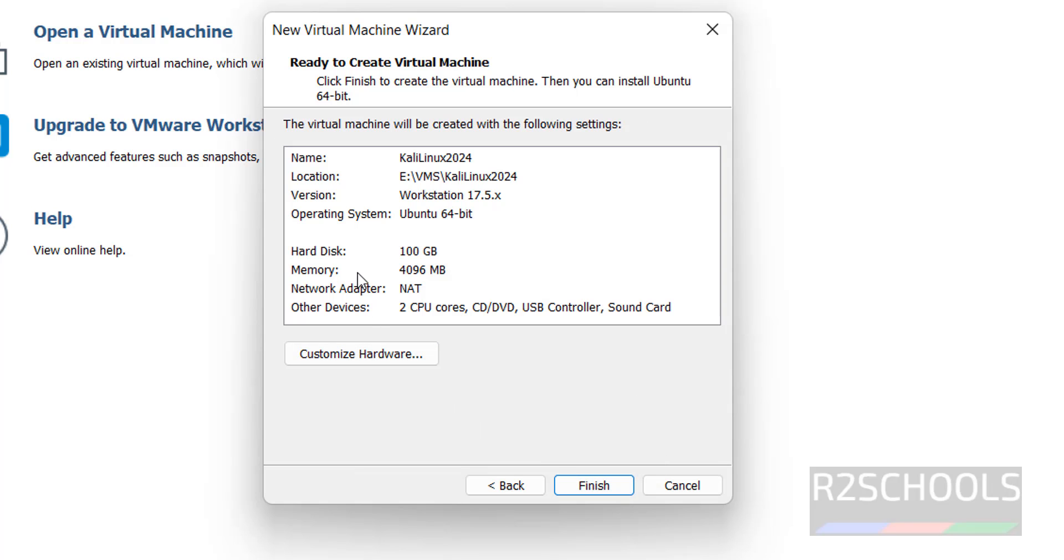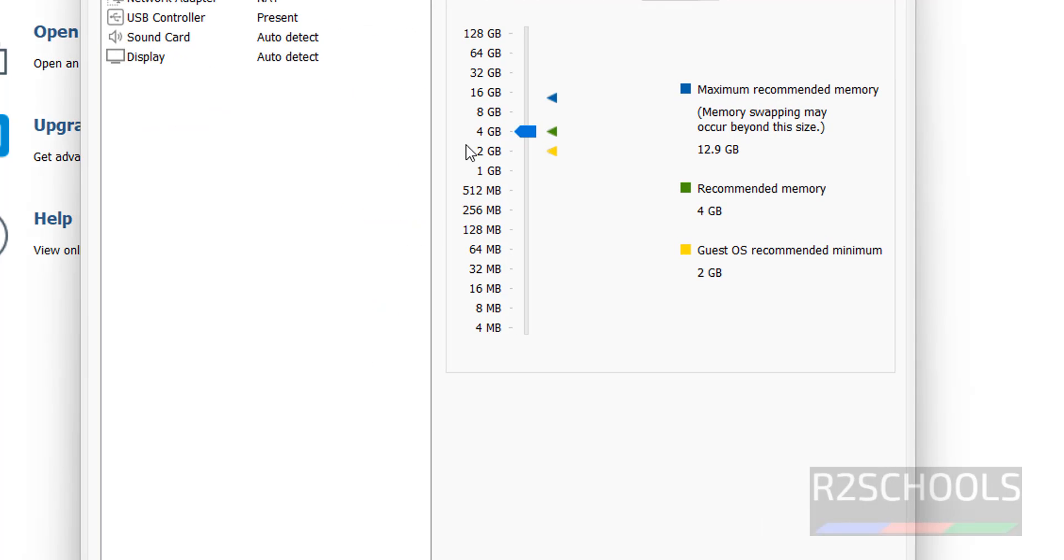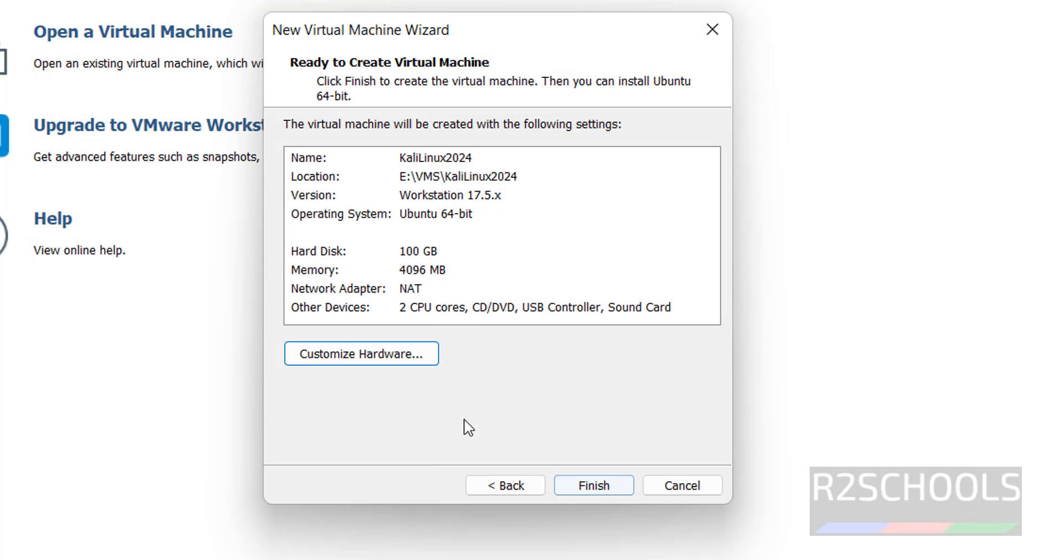See, this is the summary of the virtual machine. If you want to edit any one of them, click on customize hardware, then change them. If you want to increase the memory, you have to use this cursor or you can change the value here. Click on close, I am okay with all these settings, click on finish.